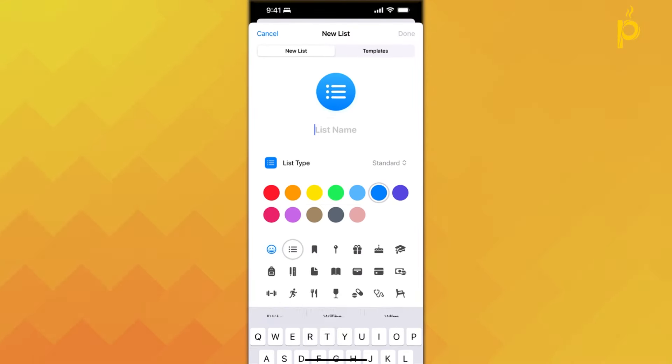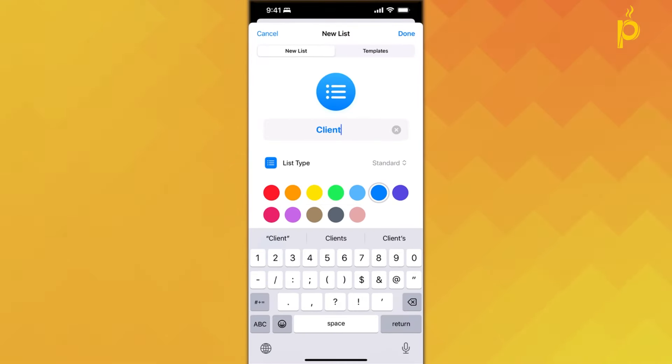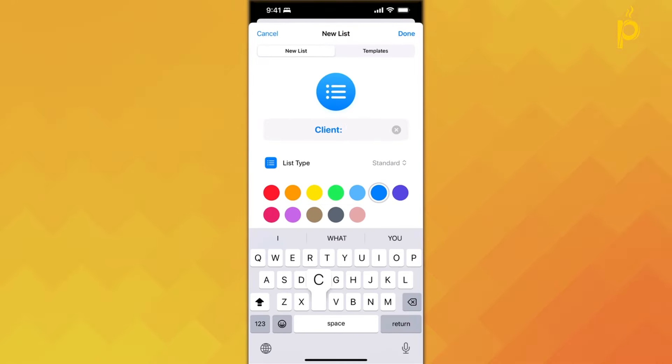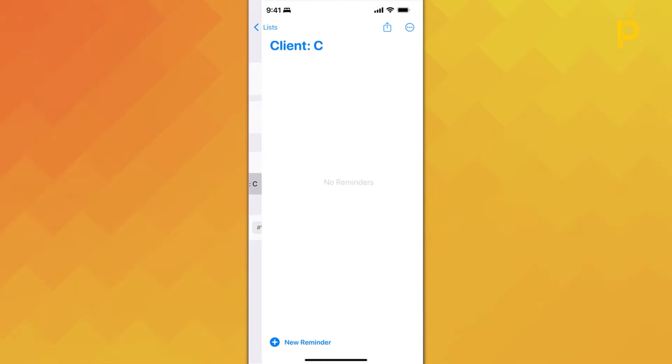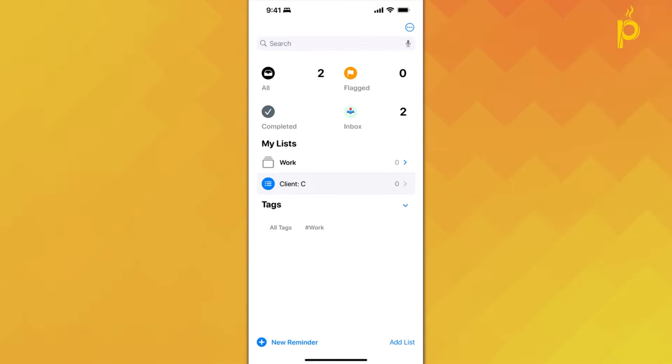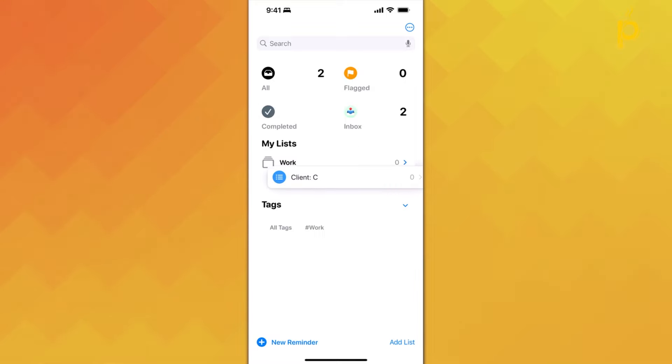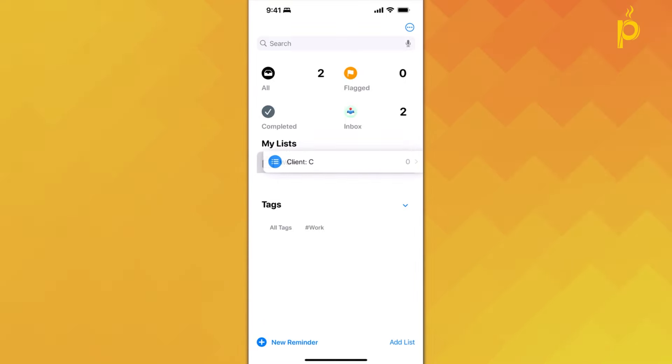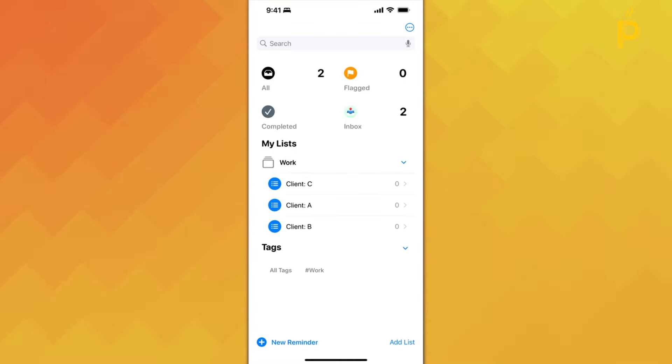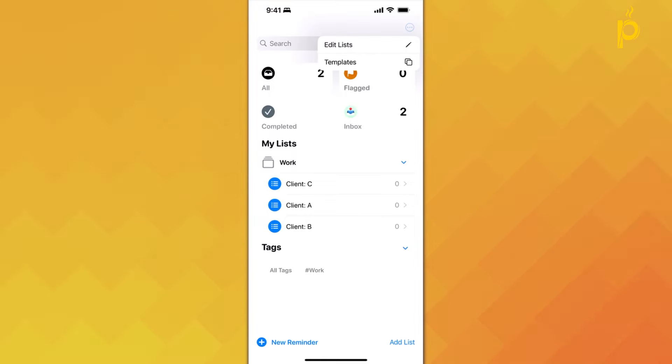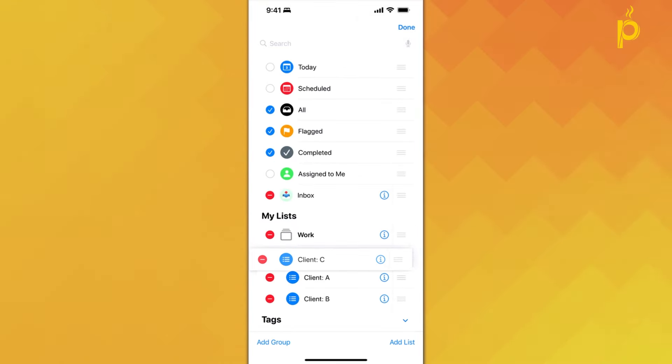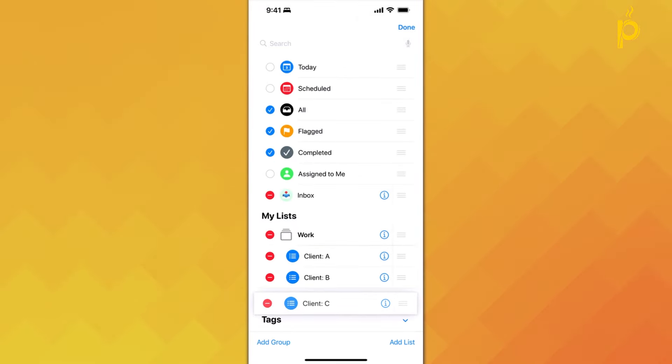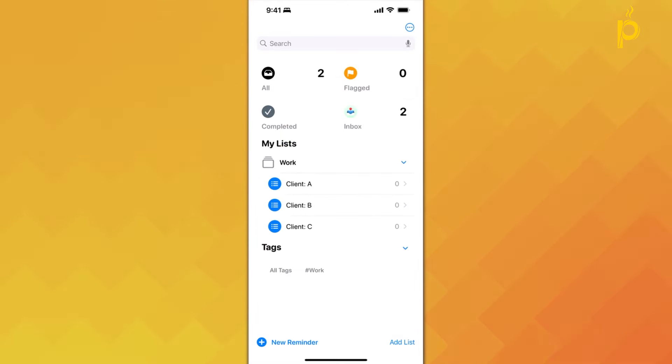If I create a new list, let's say this is Client C, I'm going to click on Done. Now, what I can do is just simply press and hold and drag Client C into the work group, and it will be thrown in there. If I go back to Edit List, I can actually move them around. I want to keep them in alphabetical order, A, B, and C.